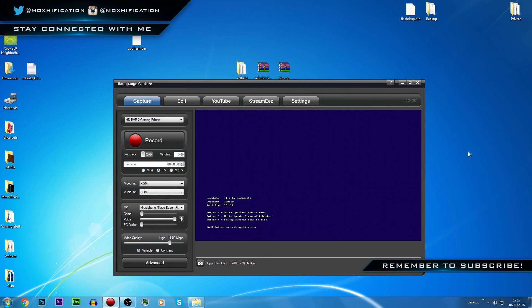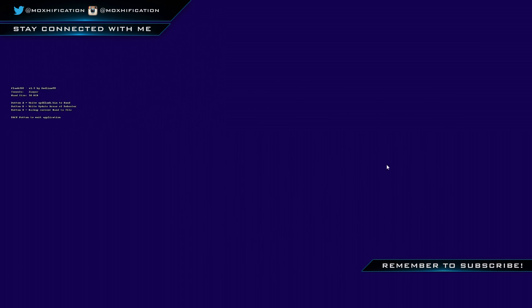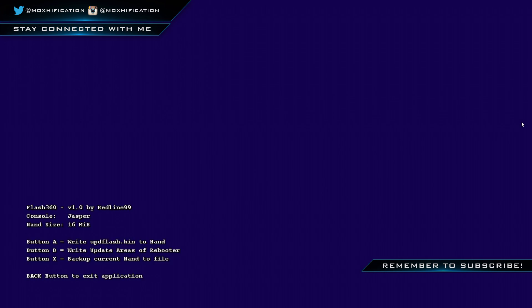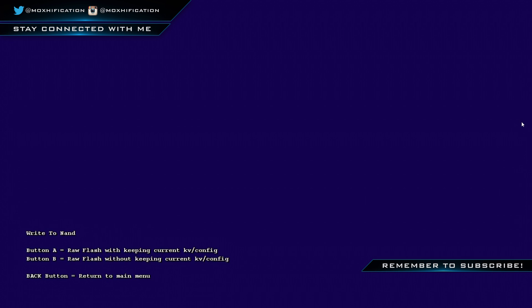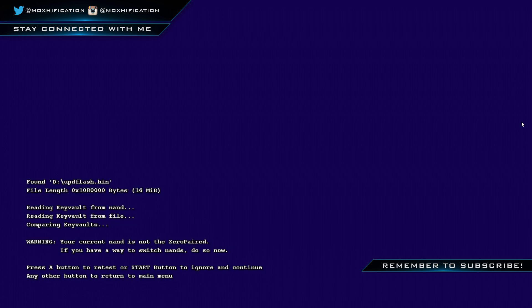There it is, and run Flash 360 again. I'm just going to open up the Hauppauge Capture so you can see what's going on, I'll make this big screen as well so you can see properly. It still might be a little bit laggy but you should be able to see. Now we're just going to write UPD flash into NAND, so press A.